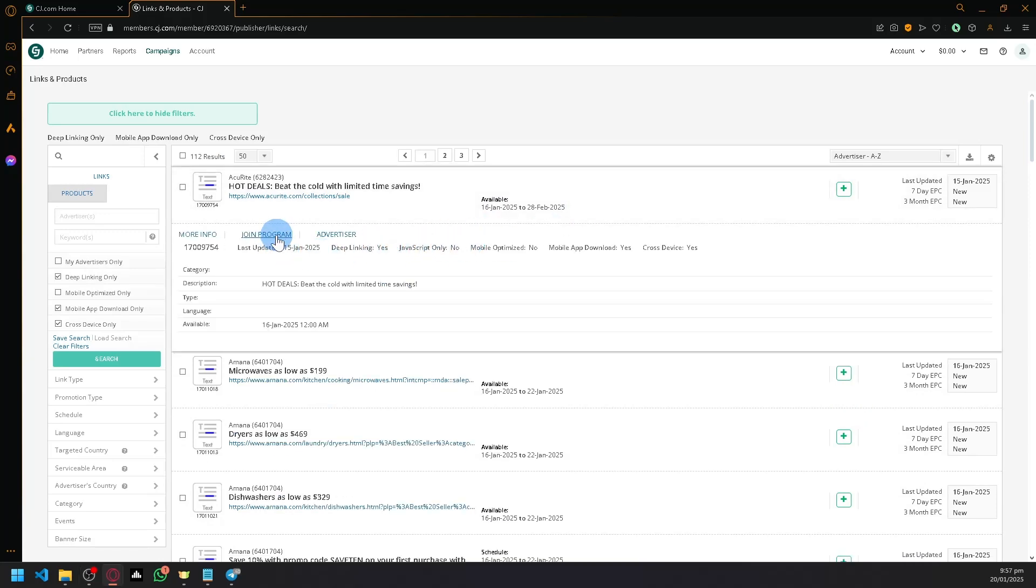Over here, there should be an option that says 'view links' or 'show links.' I'm going to show a screenshot of what it should look like.